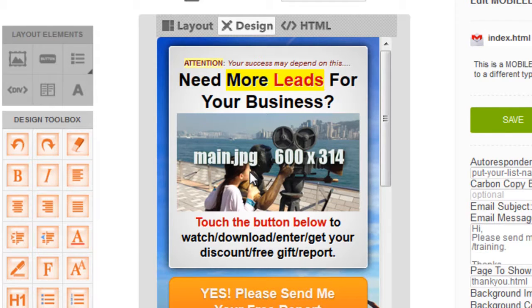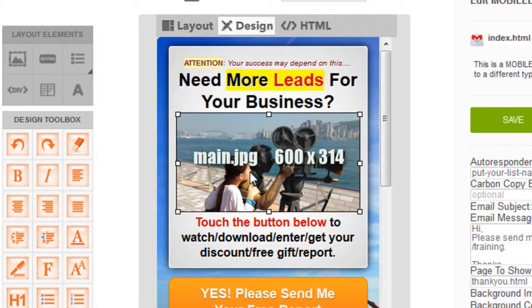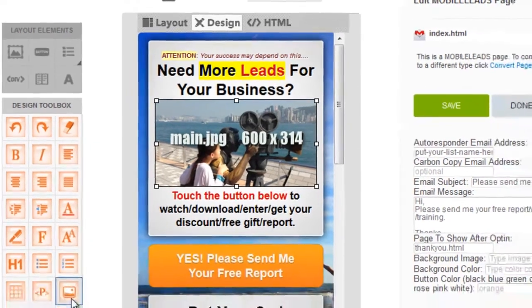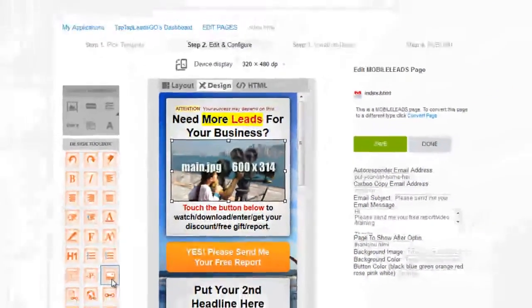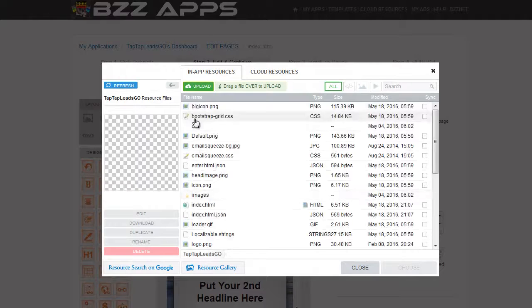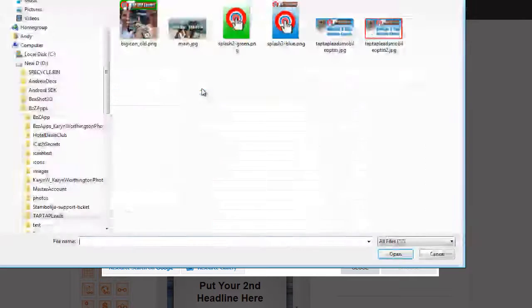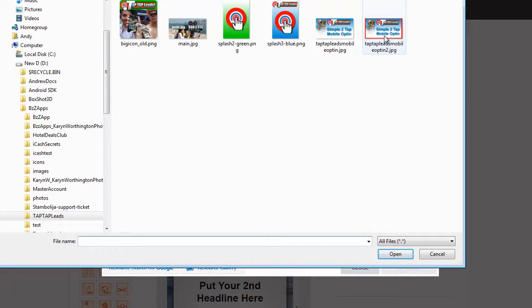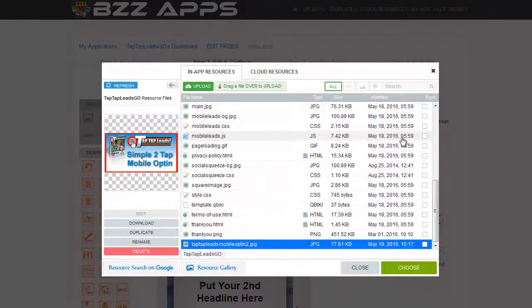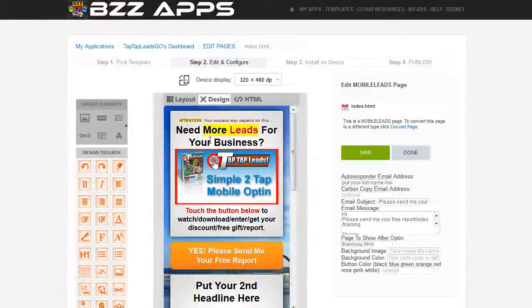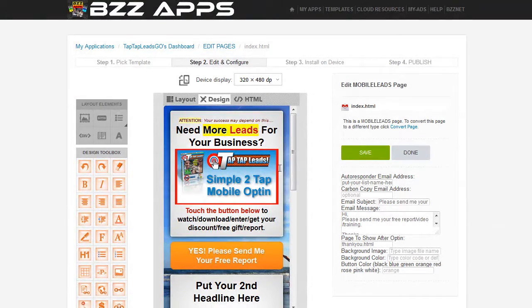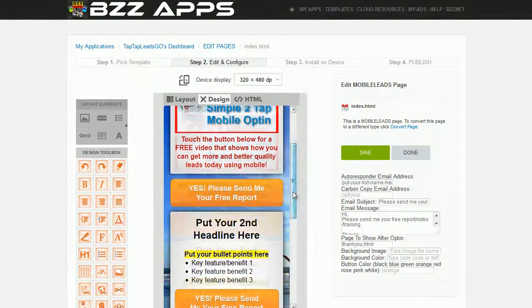Now let's change this image. You click on the image and then click on insert image. I've got an image ready to upload — Tap Tap Leads, that's mobile opt-in 2. I've created this image, choose it, and there it is in our opt-in form.